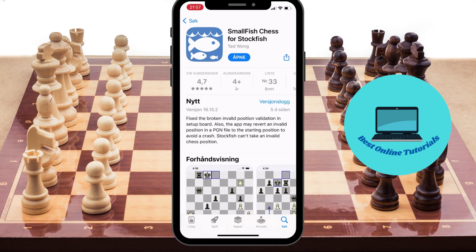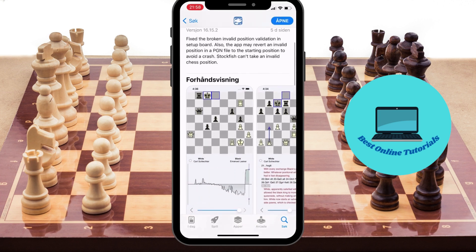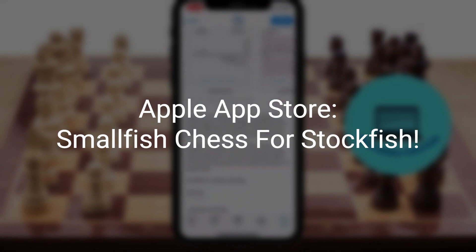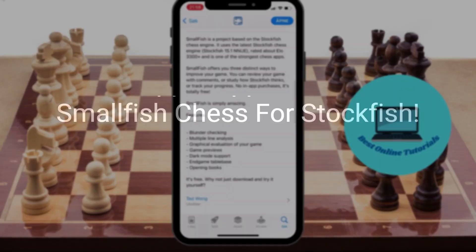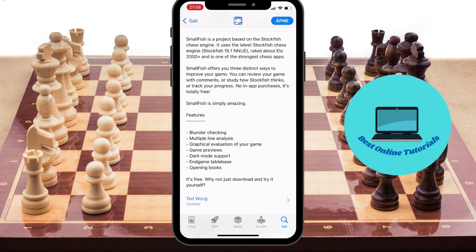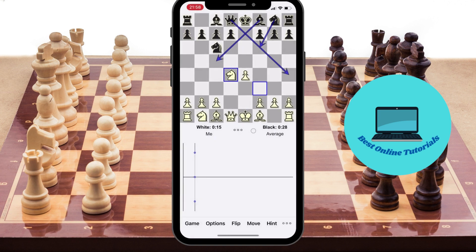We are now at the App Store and the app's name is Small Fish Chess for Stockfish. Small Fish is absolutely free, and as you can see in the description, Small Fish is based on the latest version of the Stockfish chess engine.